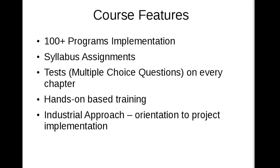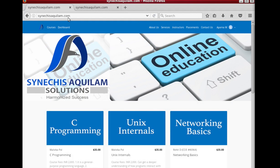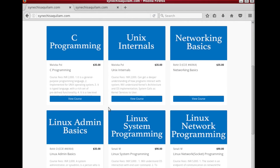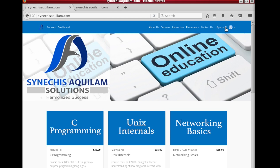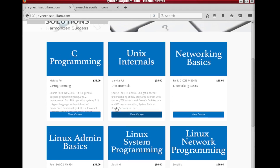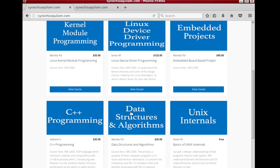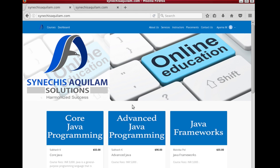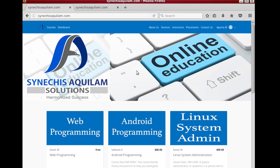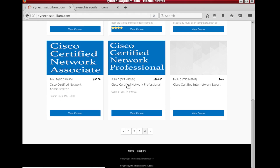Now let me show you how the contents are spread over and how you as a student can access them. Let me move to my website, cynicus aquilum.com. This is the landing page — you will find different tabs here. I have logged in right now. To access all the free content you have to create an account first, by just specifying your email ID and password. You will see a large number of courses — more than 40 courses are available on our website, like C programming, Unix internals, networking basics, Linux system programming, and more. Let's move to C++ programming.